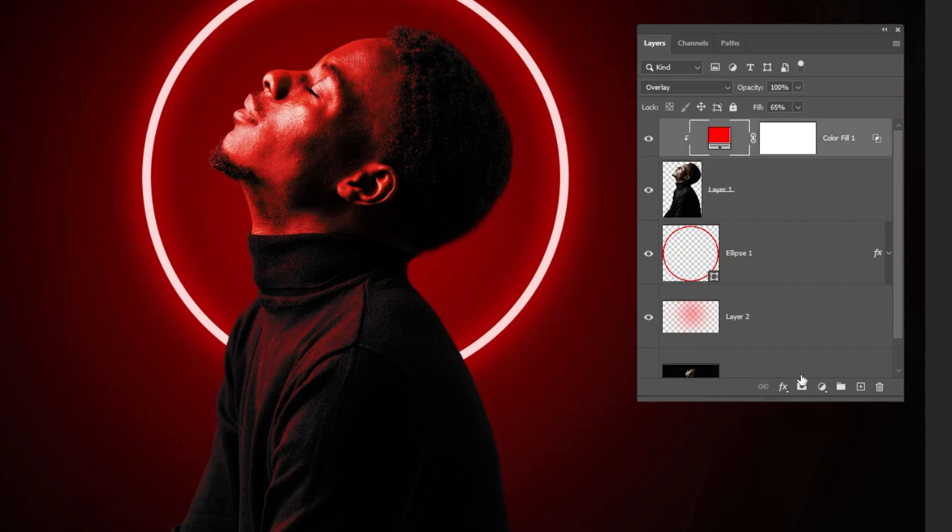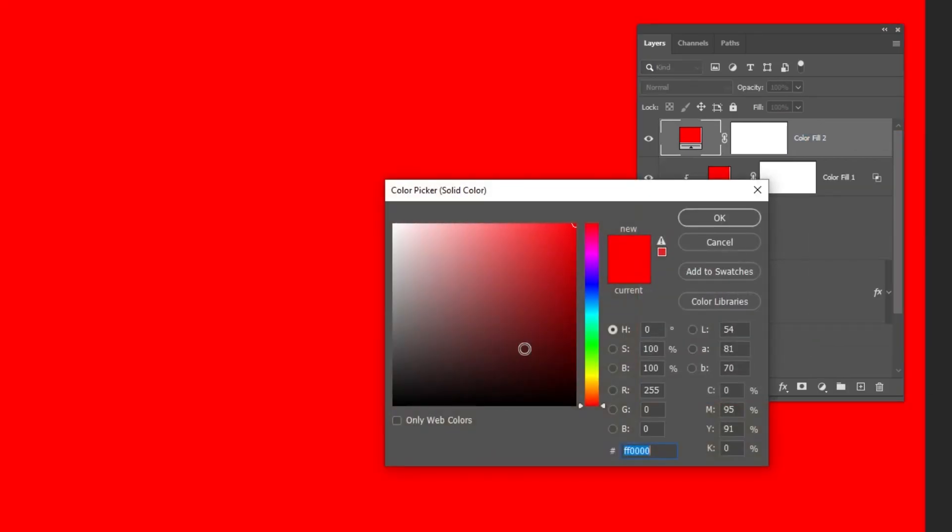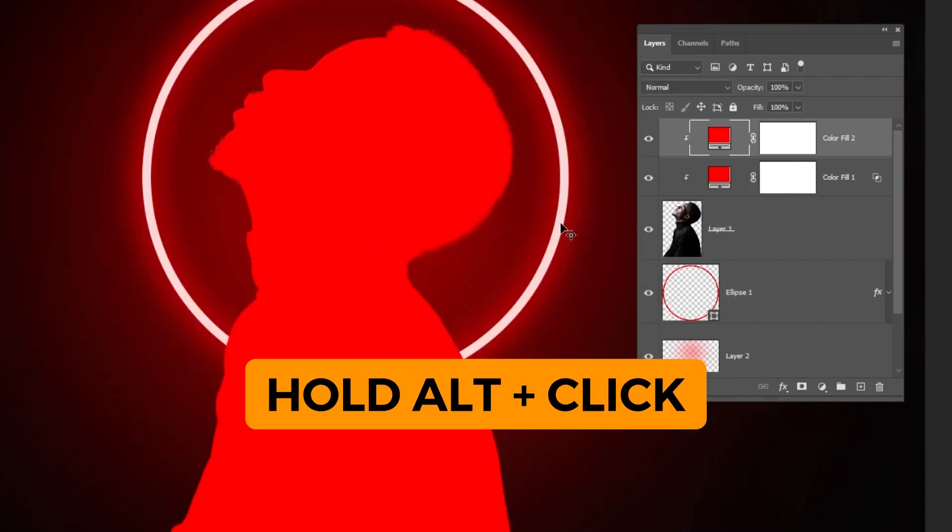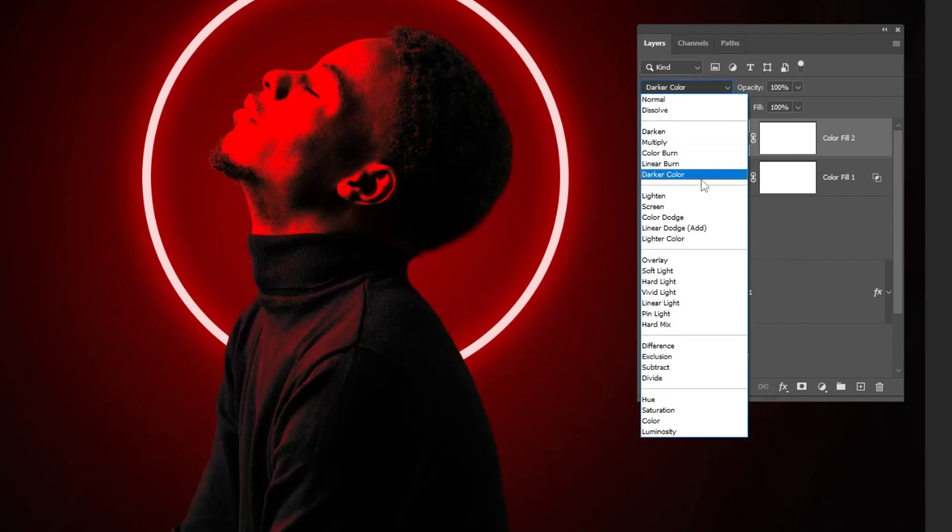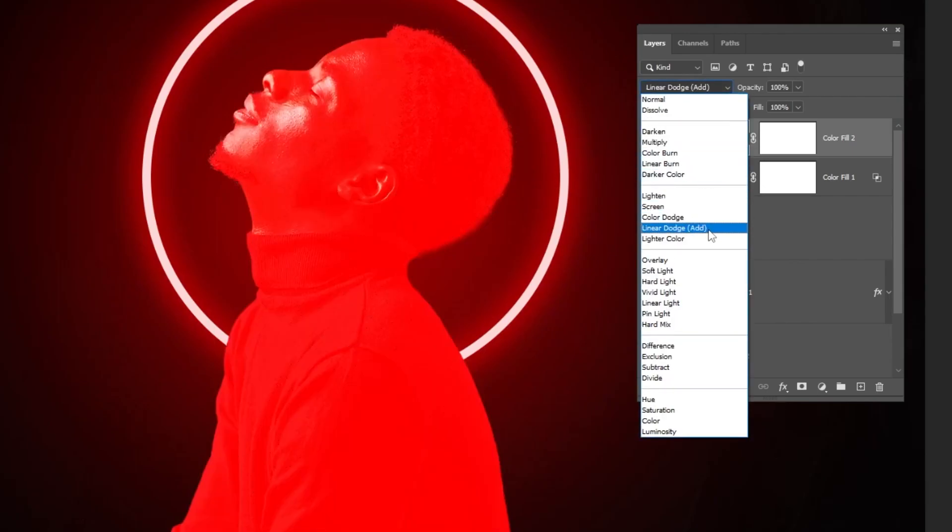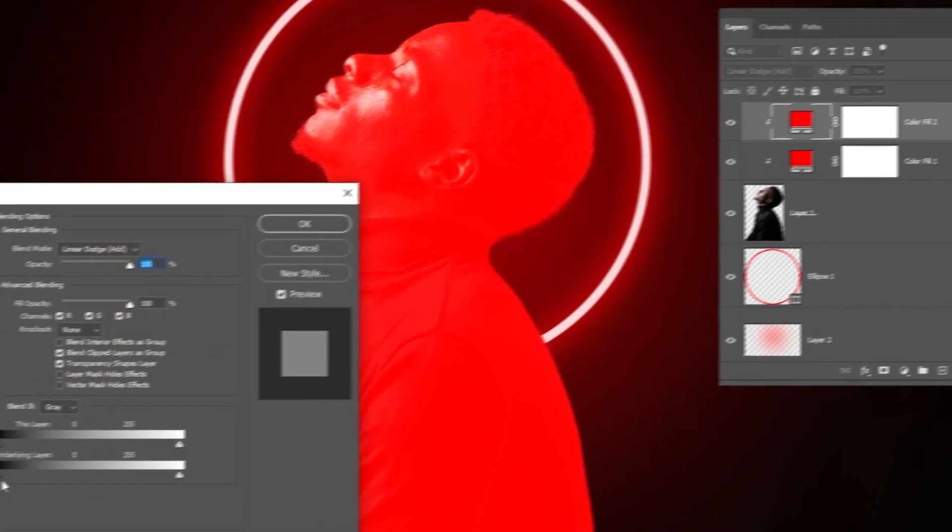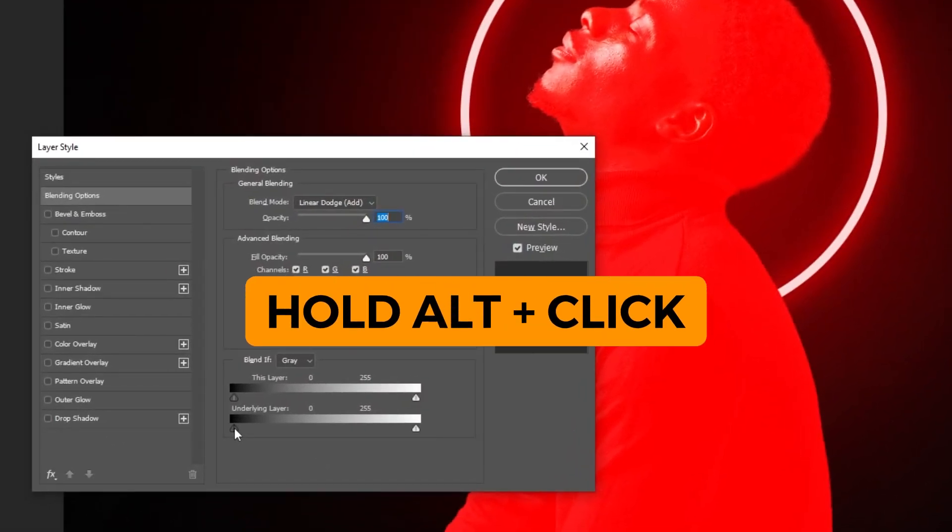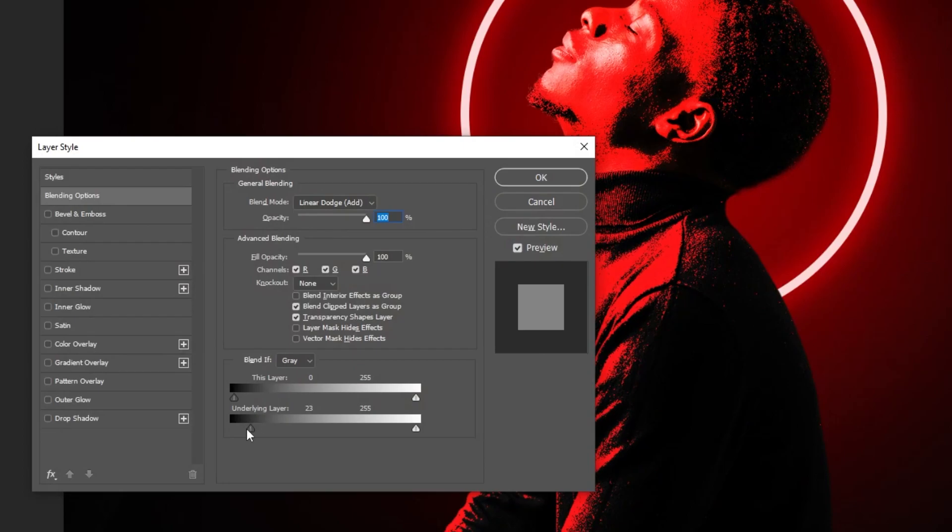Now again, go to adjustment layer and choose solid color. Choose the same red color. Hold Alt and click here to only affect the layer below. Also, change the blend mode to Linear Dodge Add. Double click here. Also, hold Alt and click to make a separation.